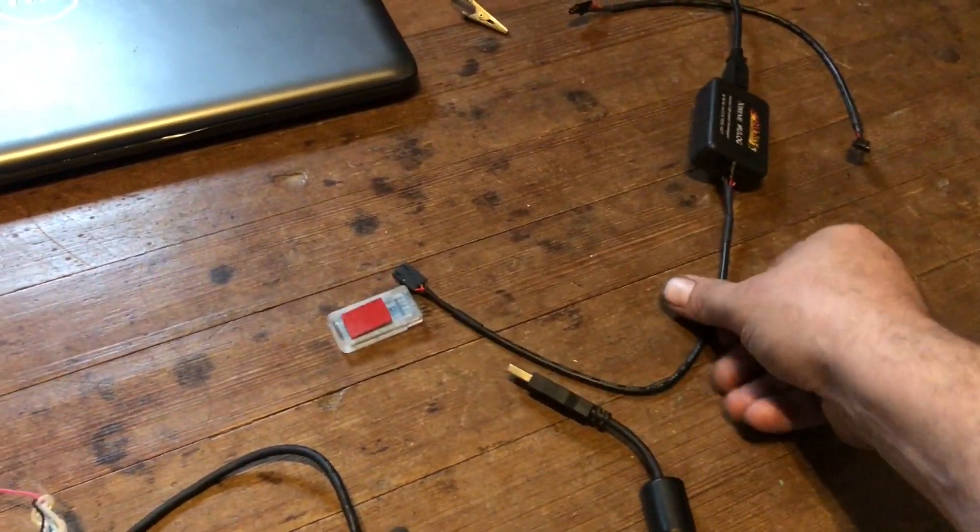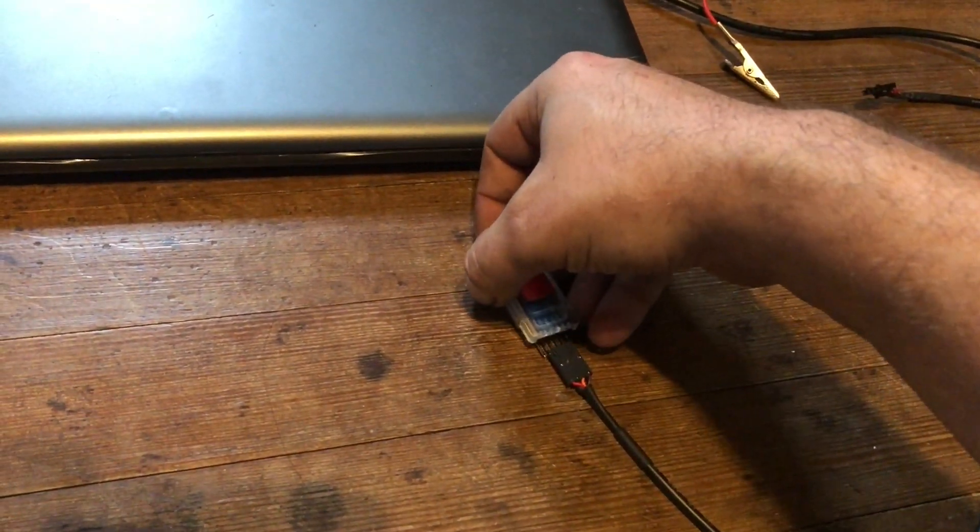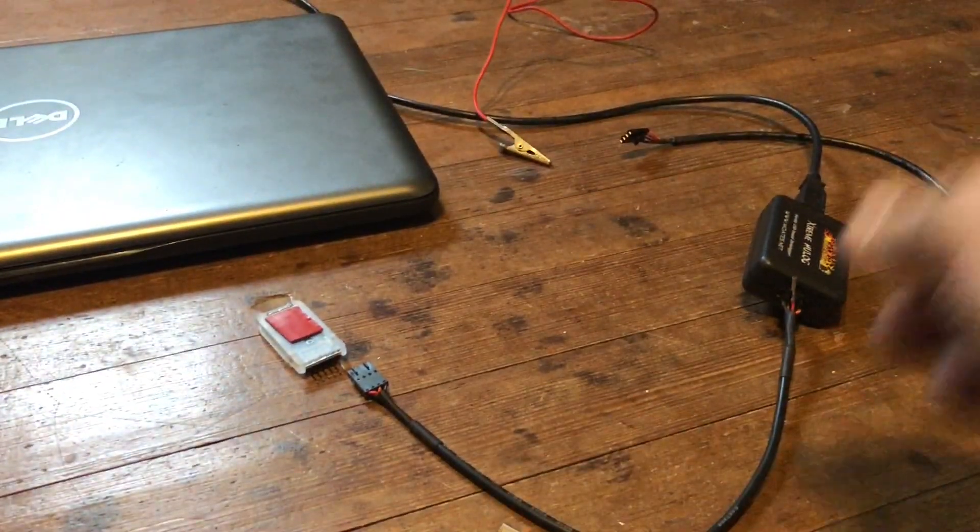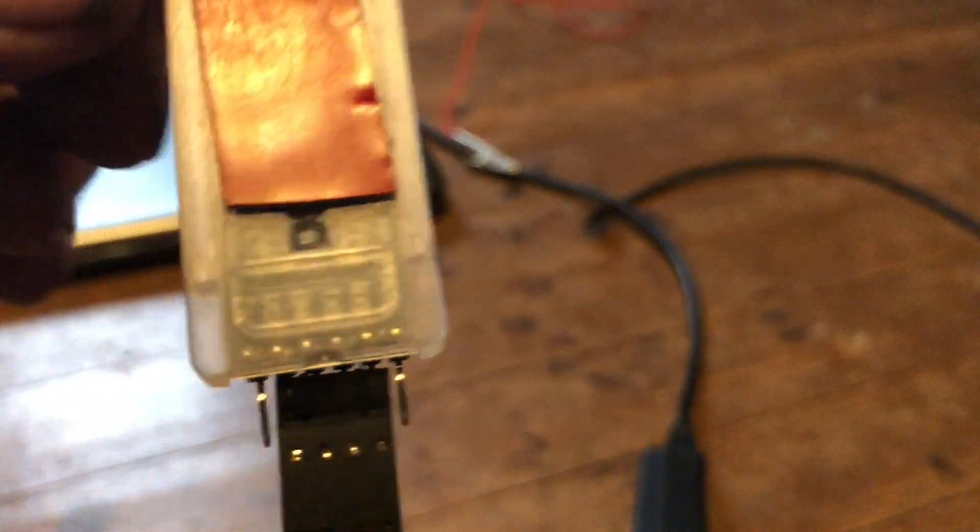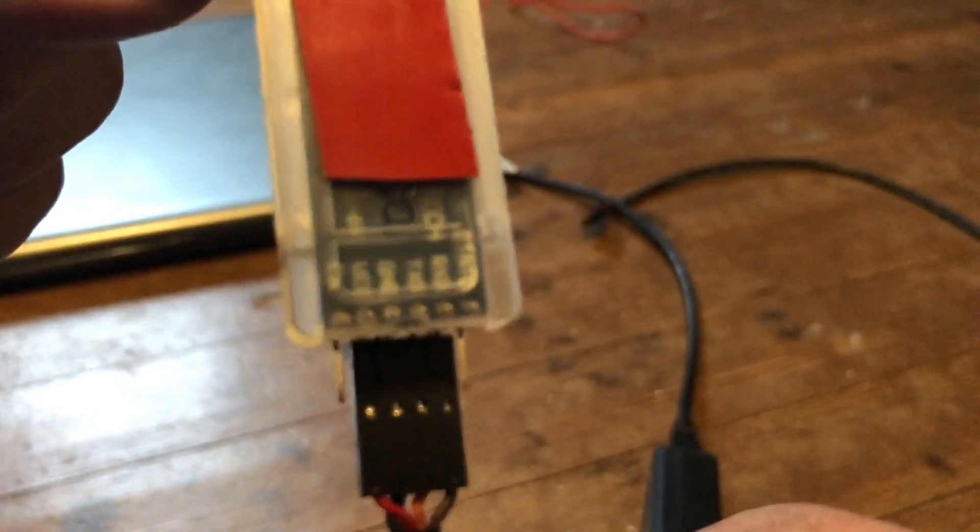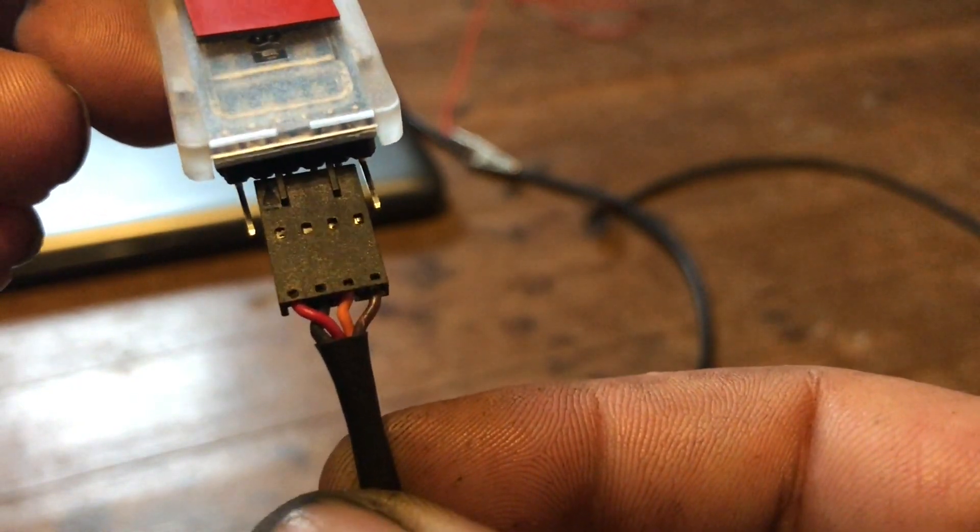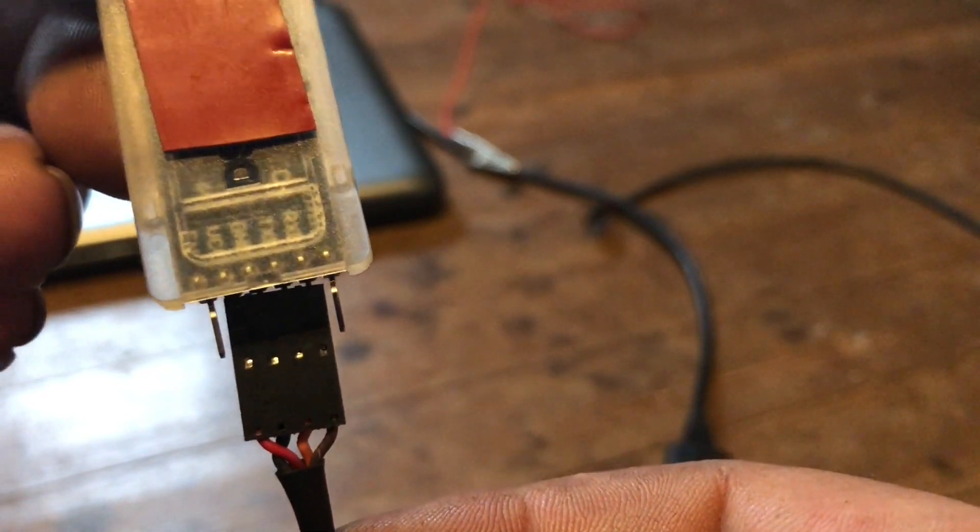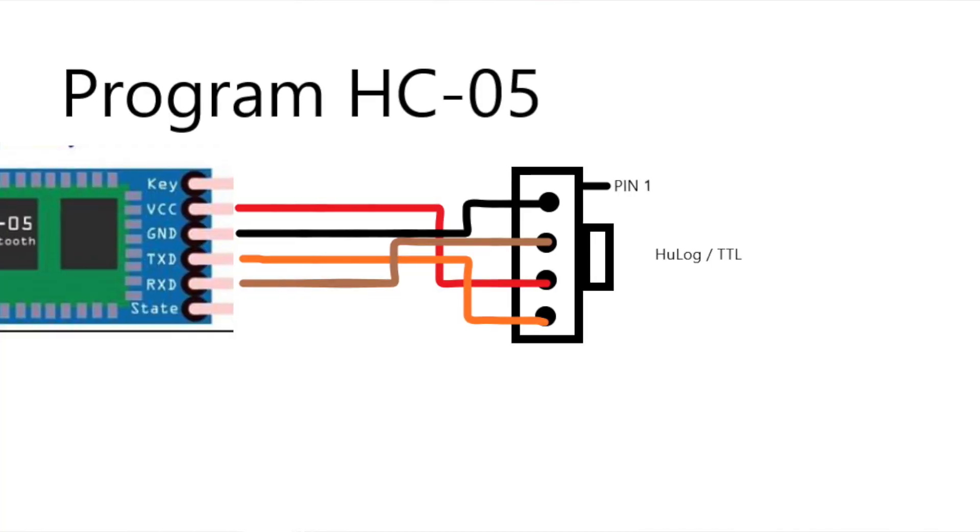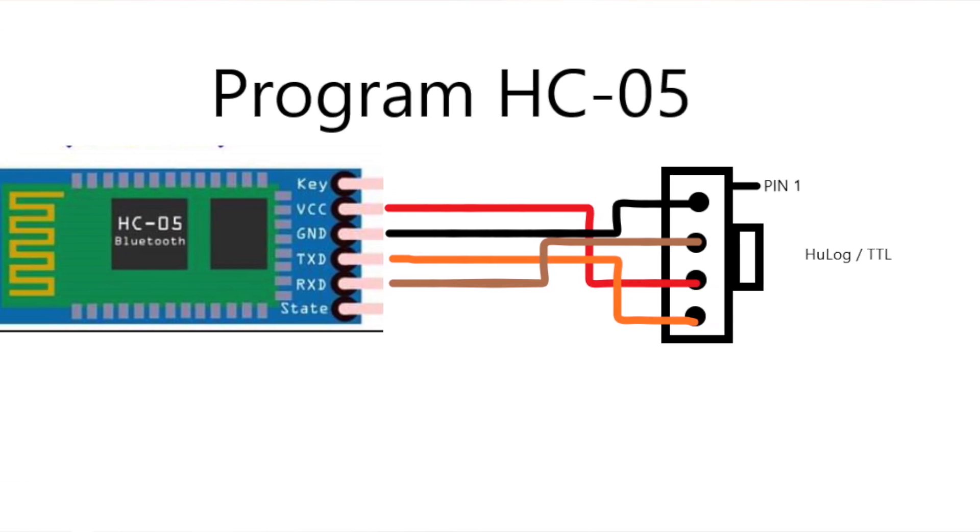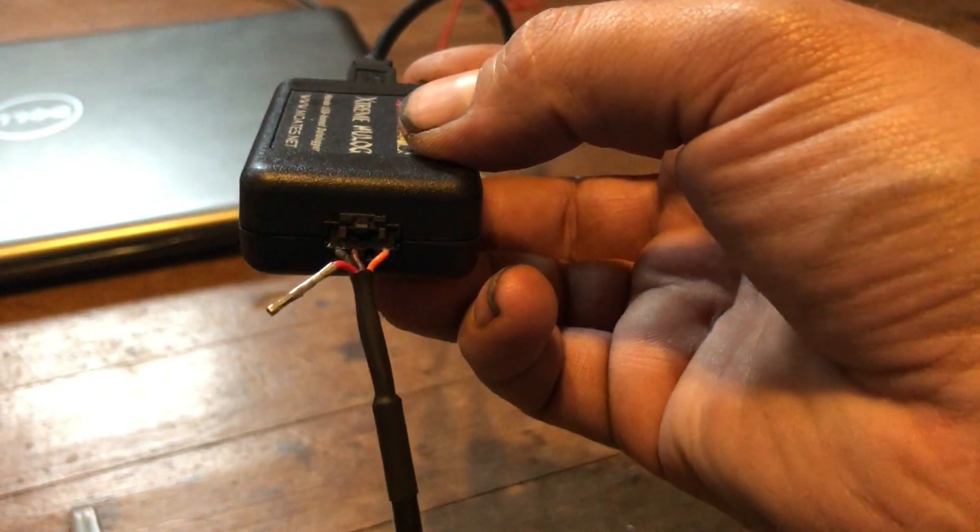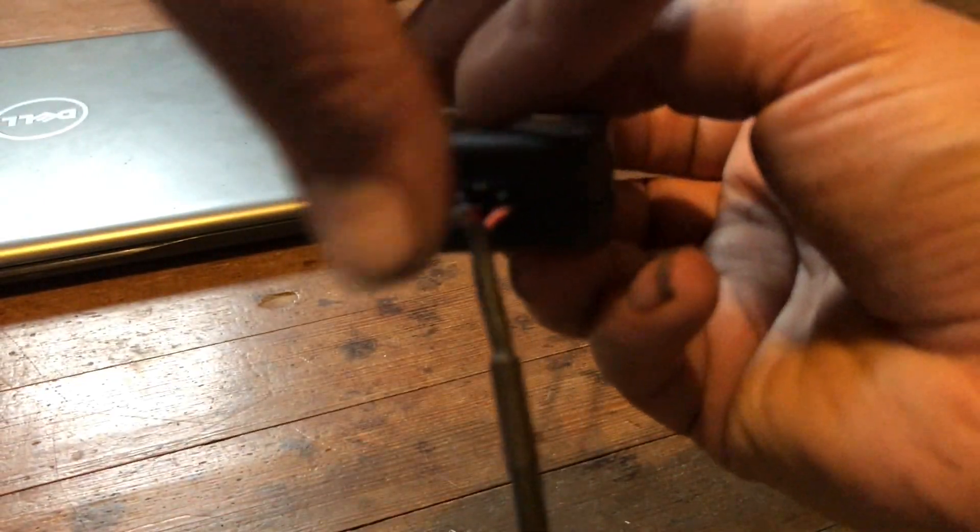On the module side, you have your pinout as power, ground, TX, RX. I've rearranged the wires to be red, black, orange, brown. Orange is my TX, brown is my RX going to the unit. Coming out of the Hulog we have black, brown, red, orange. This is almost a mirror image of how the ECUs are, so with our power pulled out...